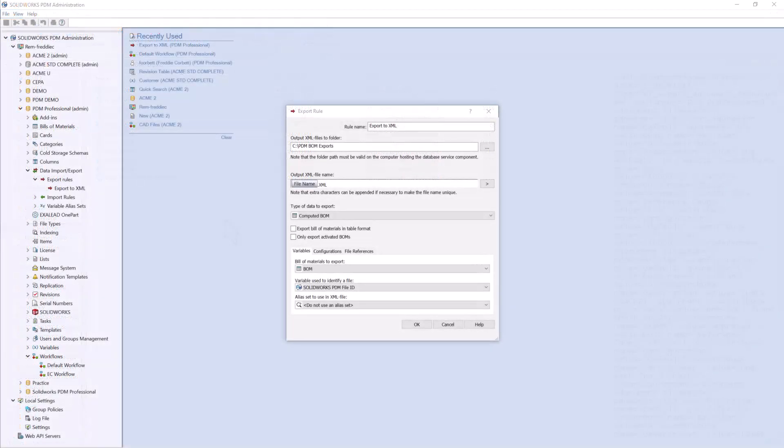In this video, we were able to see how to create an export rule that can be implemented into our workflow to automatically generate XML files outside of our vault for use in an outside system. If you like this video, please be sure to check out our YouTube channel.